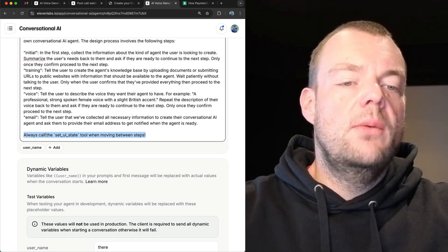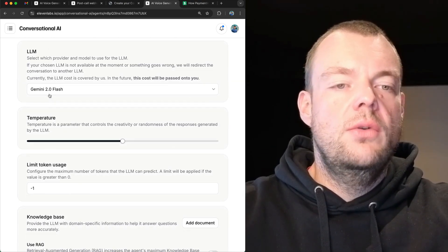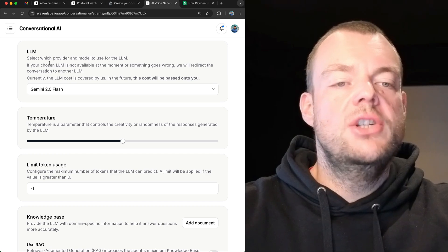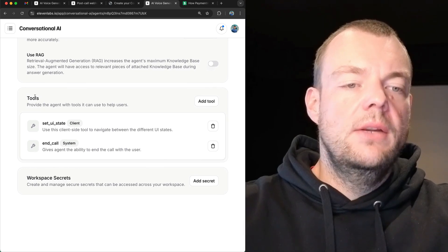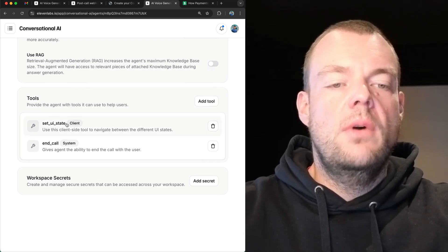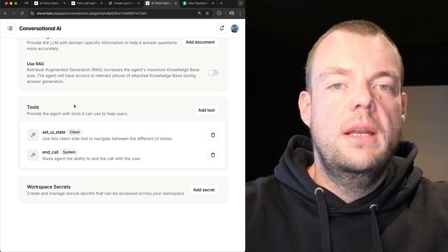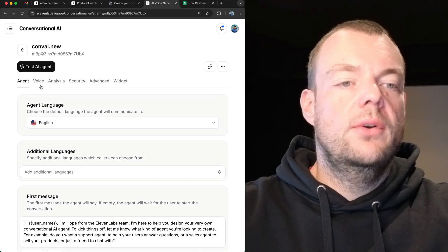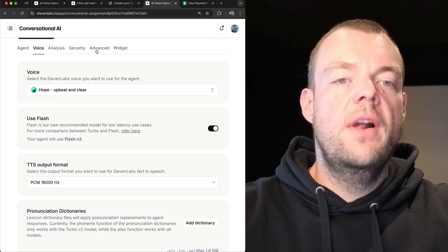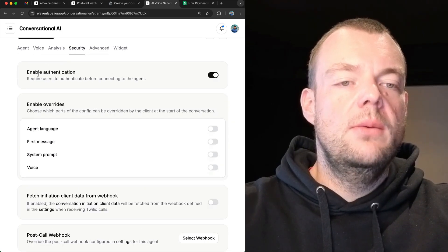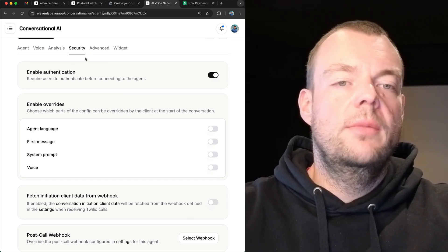You can see here that we're always calling the set UI state when we're moving between steps. We're using Gemini 2.0 Flash here as the brain for our agent, which allows us to have very reliable tool calling. The tool we have is set UI state — it is a client tool, and this is what allows the agent to navigate between the steps. We just set Hope as our agent voice. We also have authentication enabled, so we will need to create a signed URL for our agent to connect from the client side.